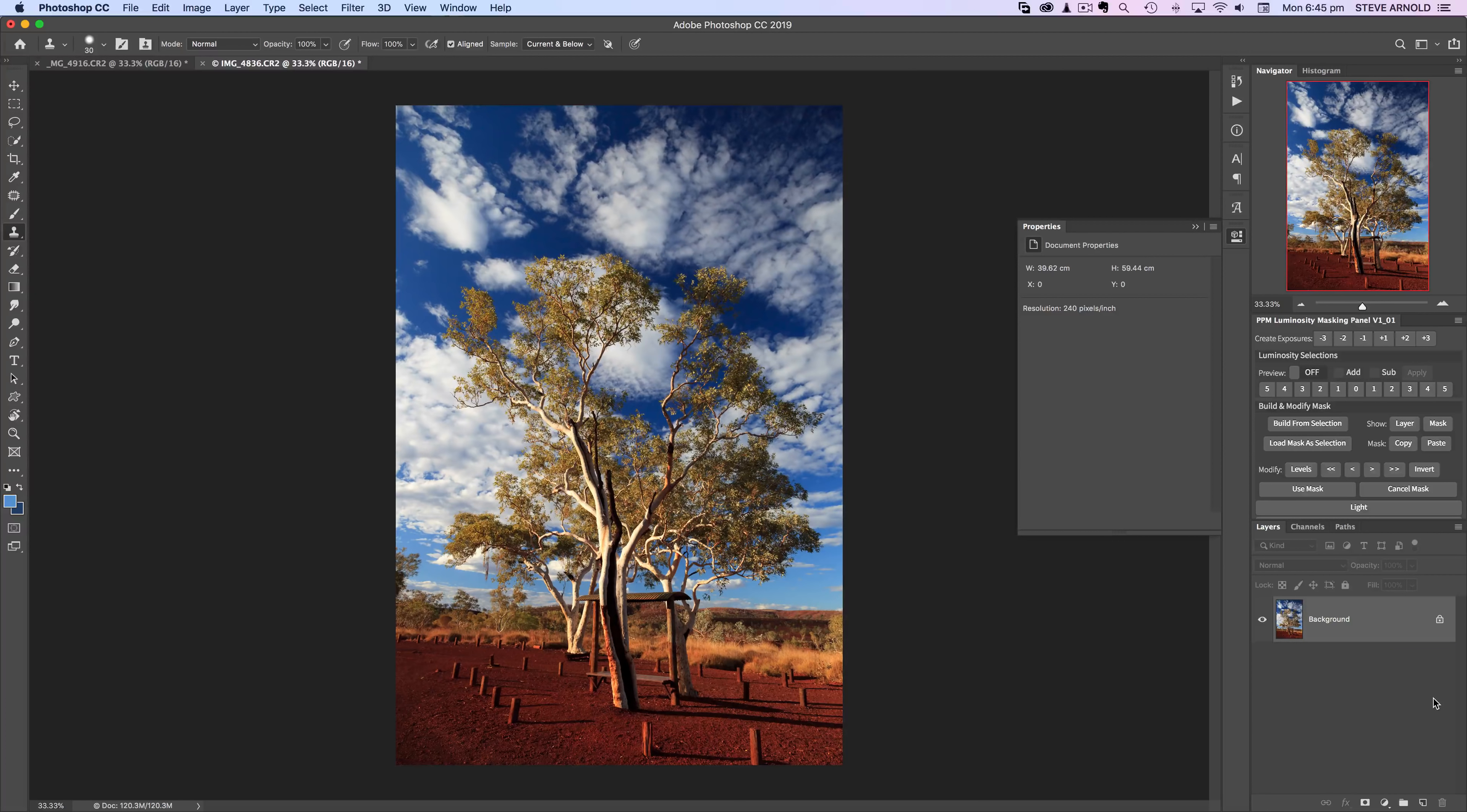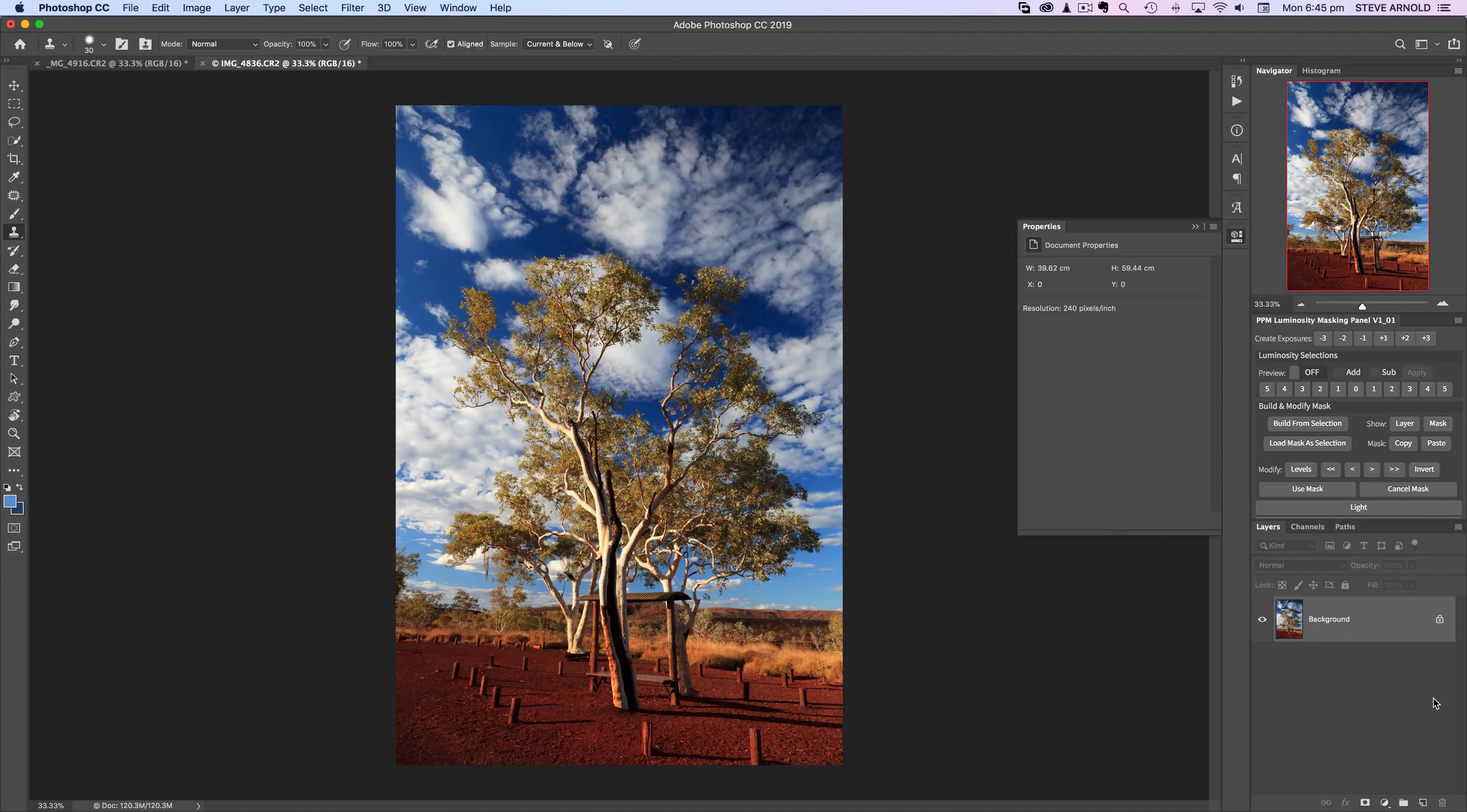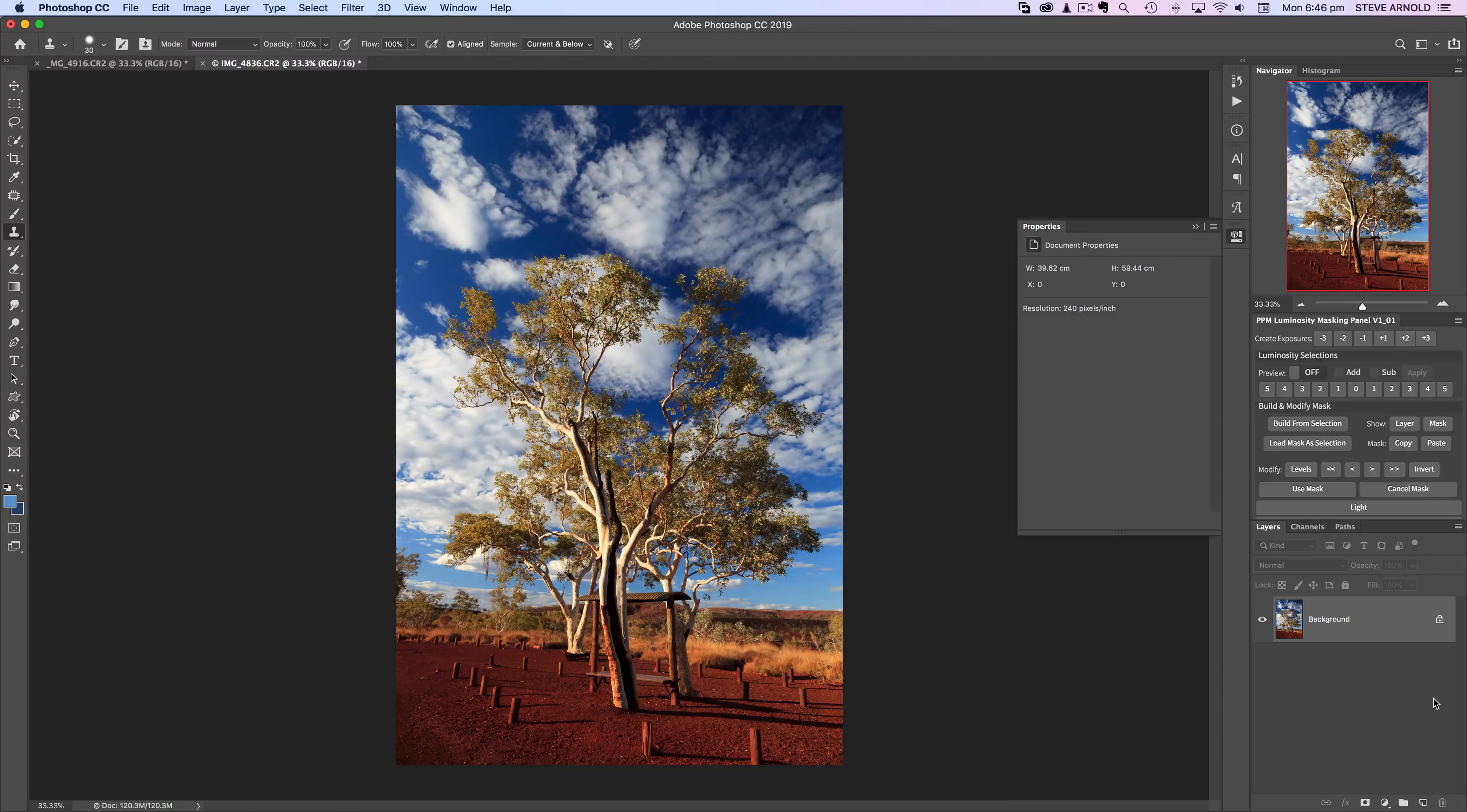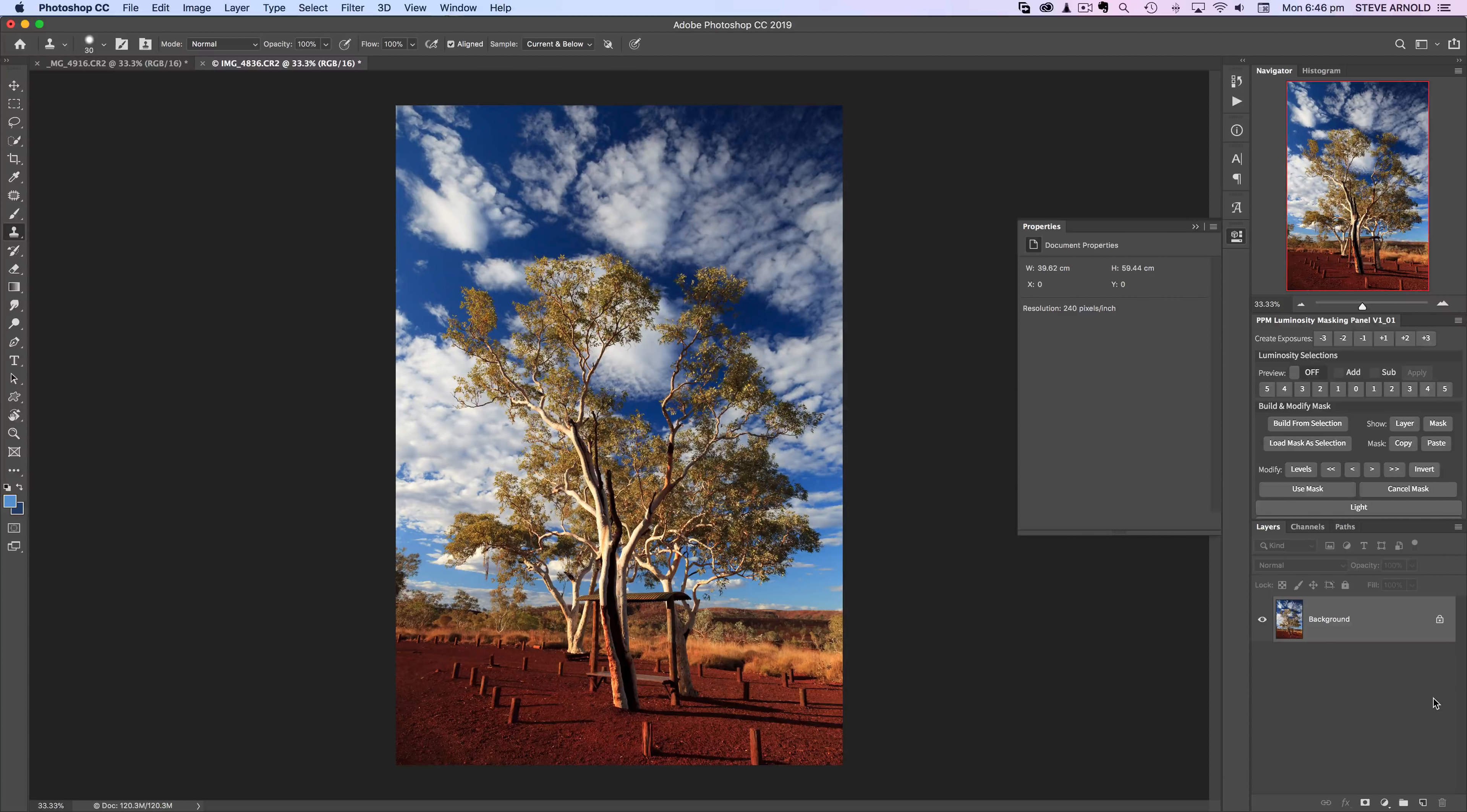The type of image that it's good for is an image like this where the color in the foreground and in the tree is a lot different to the color in the sky. For example, a browny ready tree with green leaves against a blue sky with white clouds is going to allow us to get the isolation that we want.